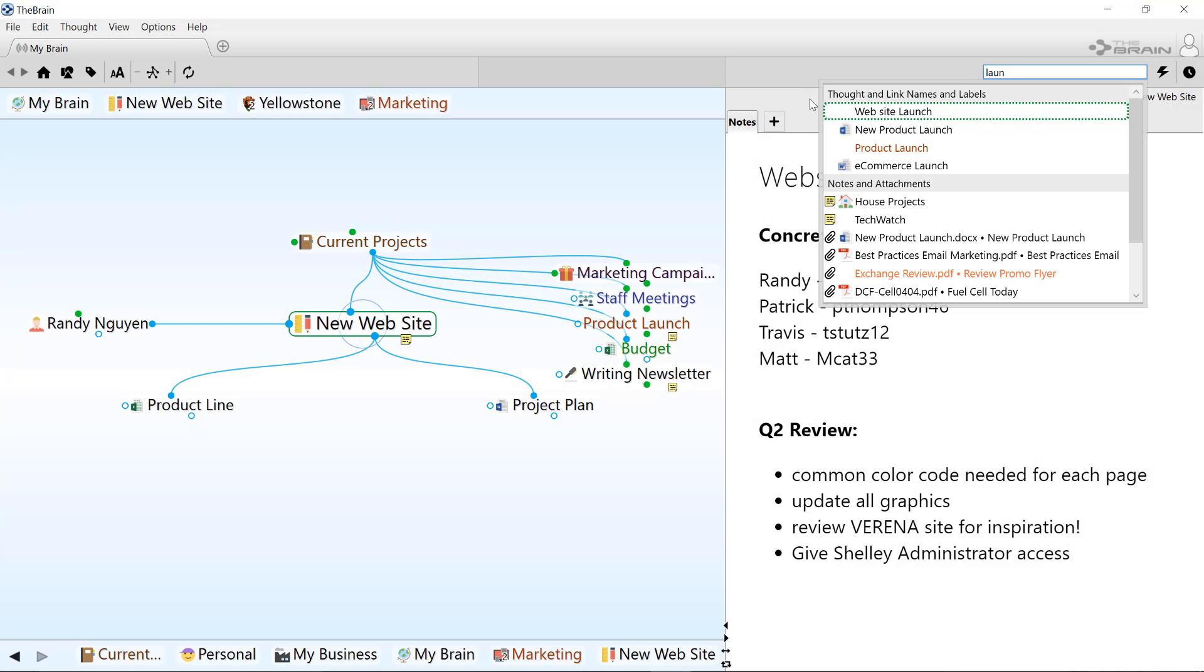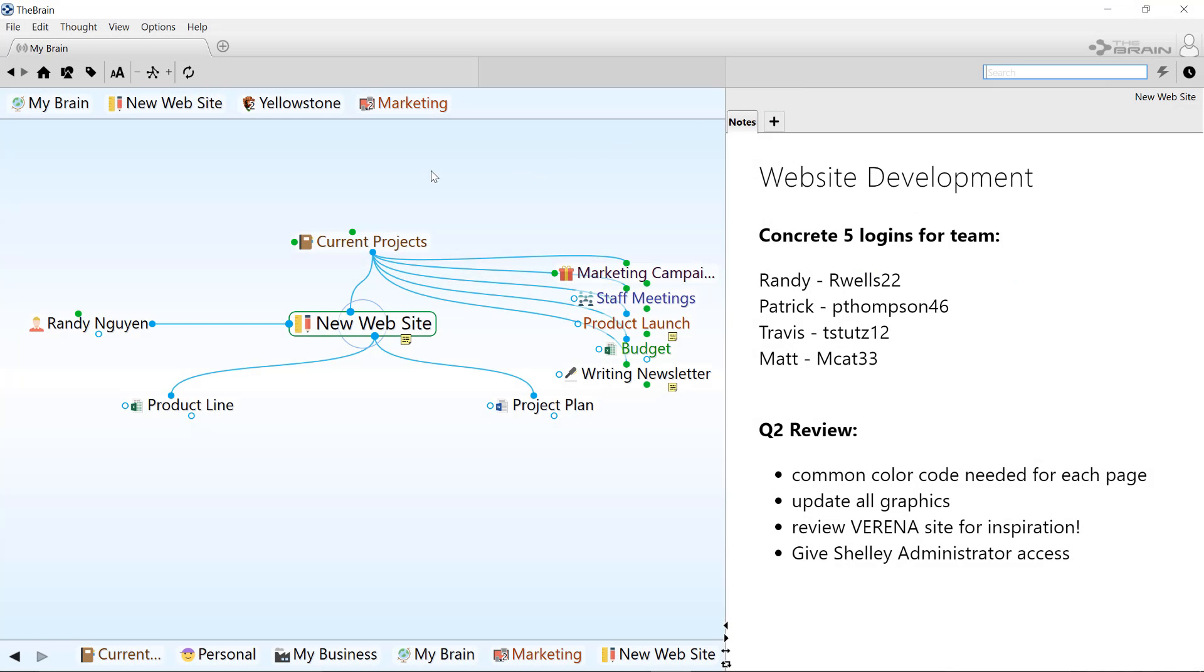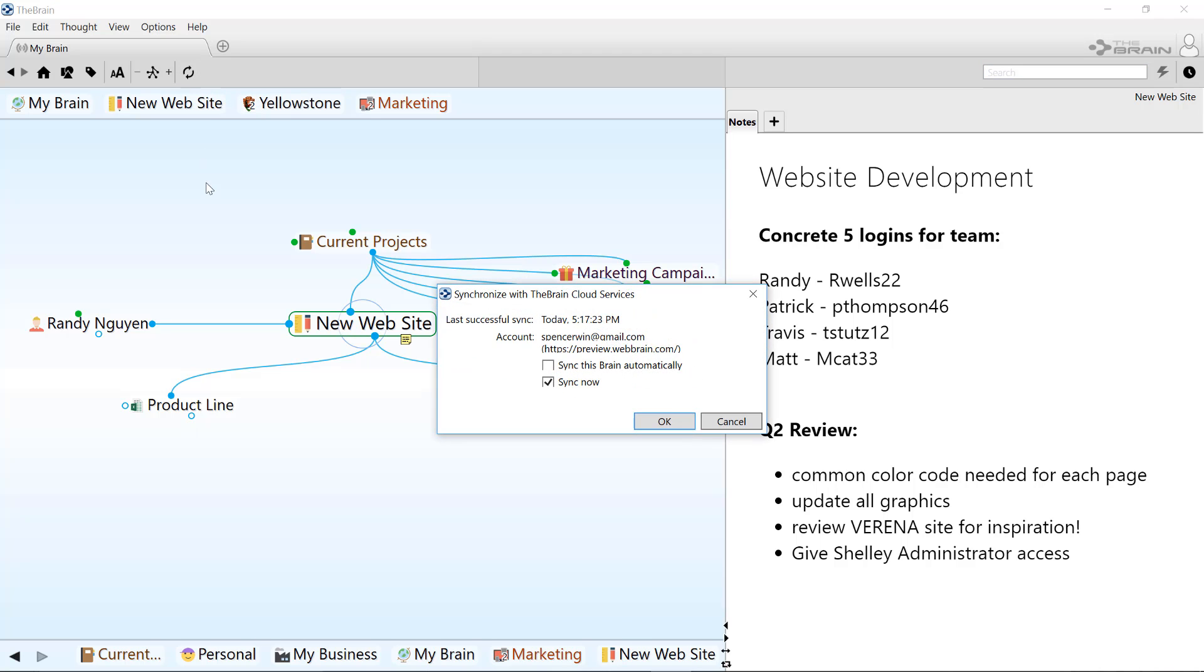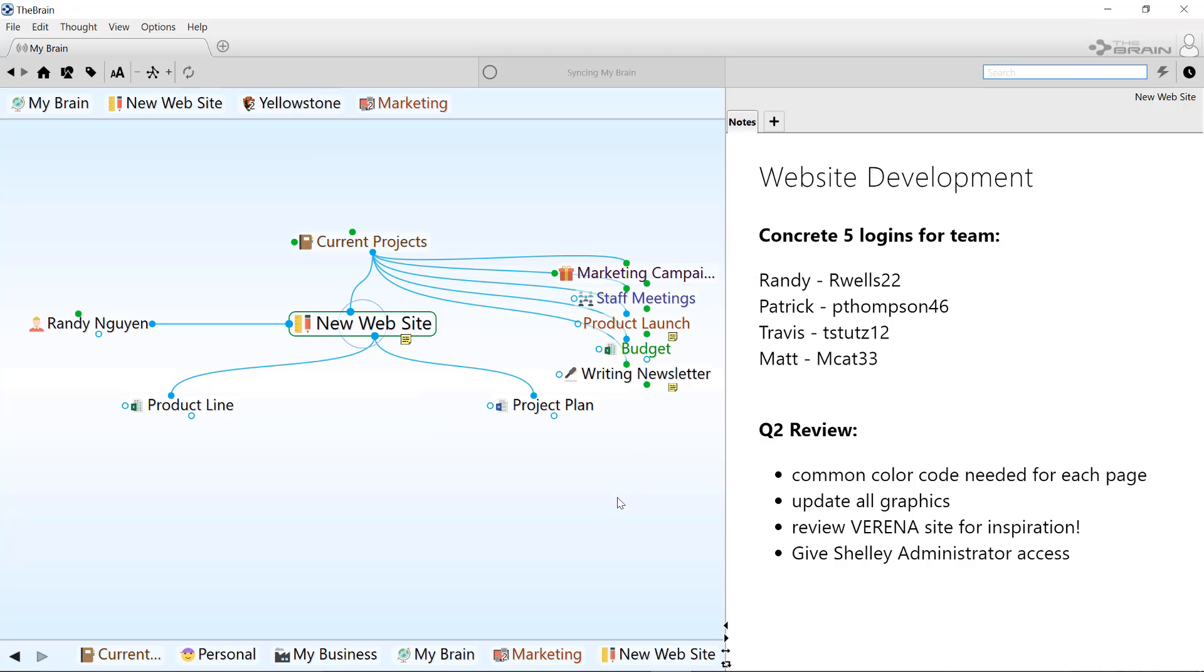And finally, I'll sync my brain to the cloud. The brain cloud gives me access on multiple computers, mobile devices, or even within a browser. And keep in mind, internal attachments are synced to the cloud for backup and mobile access.